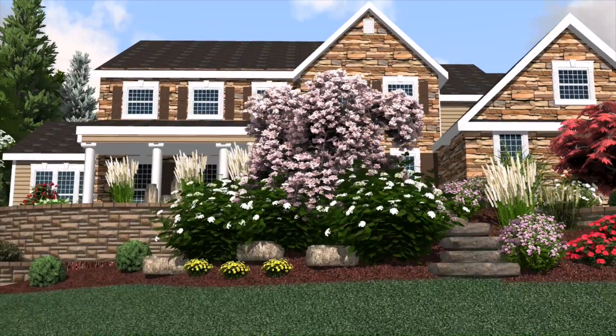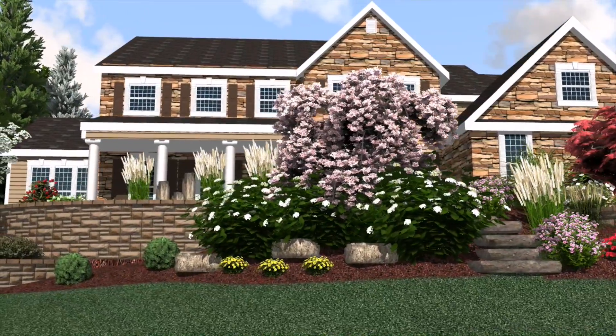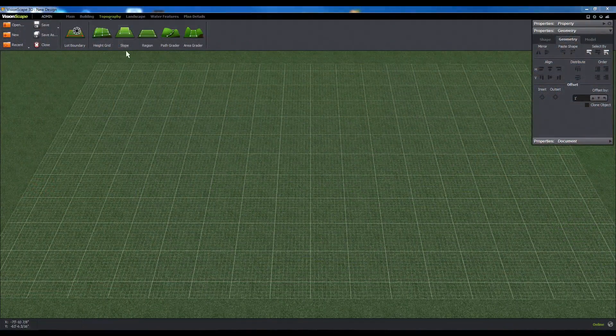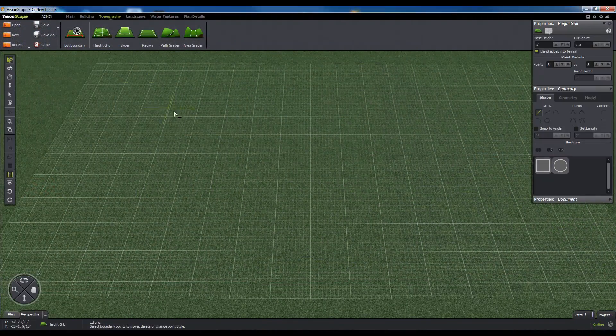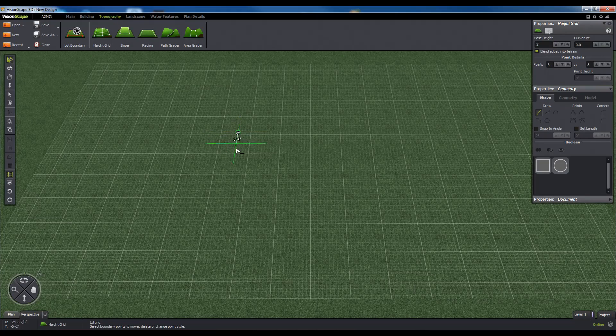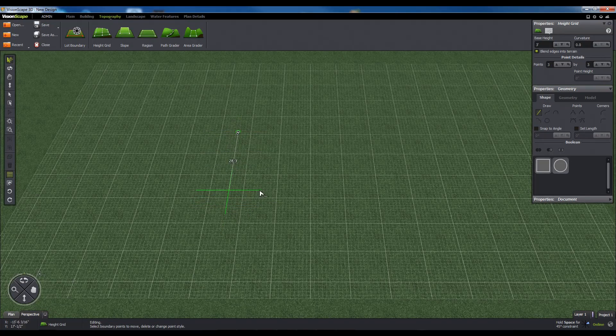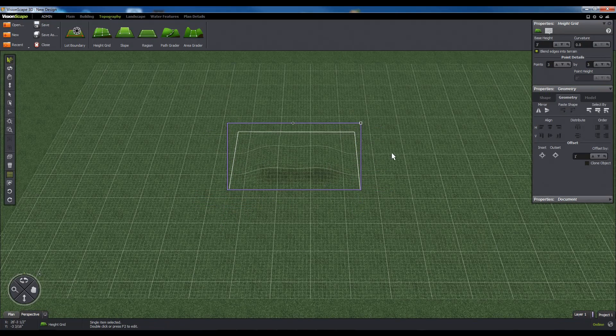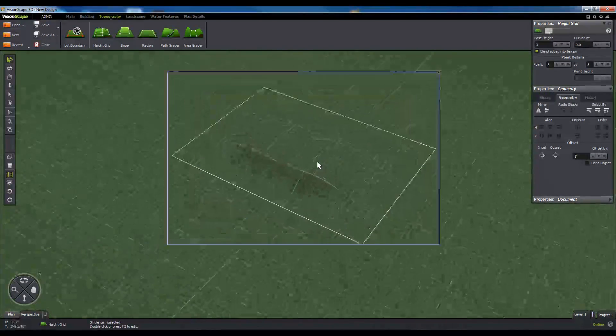First, let's take a look at the Height Grid Tool. The Height Grid allows you to draw a 4-point polygonal shape, which generates a lattice grid over your property.